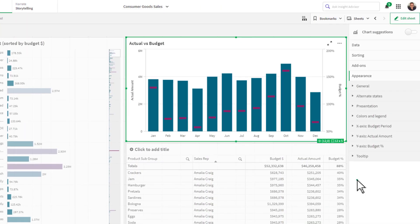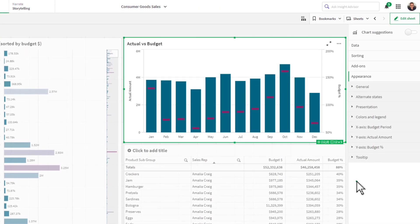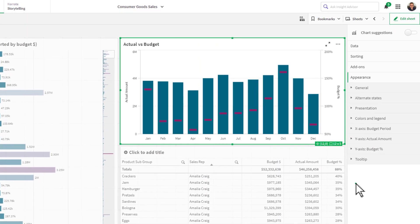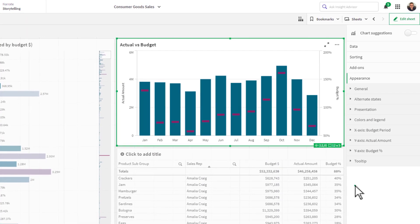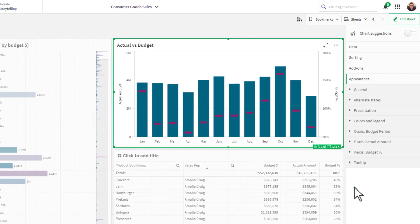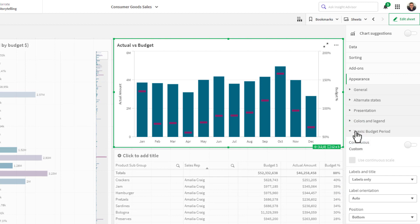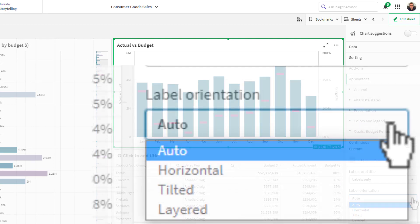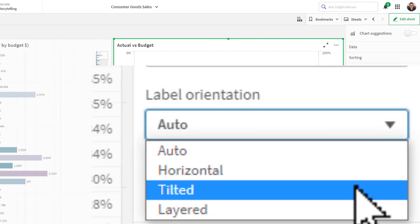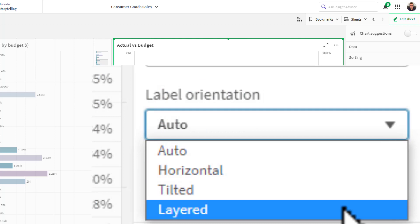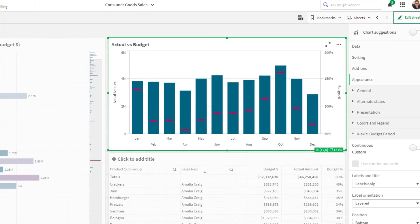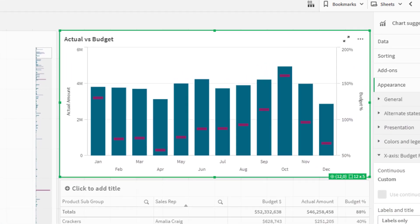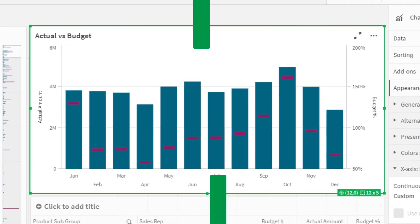We have also added a new label orientation to our most common chart objects. When in the x-axis appearance properties, you will see a new option named 'Layered.' This staggers the labels for each data point, making charts with more data points easier to read.